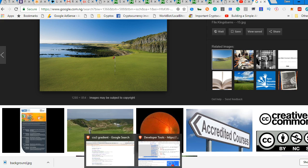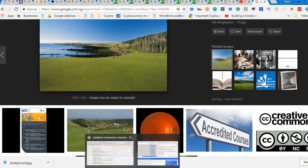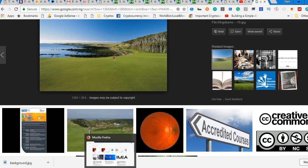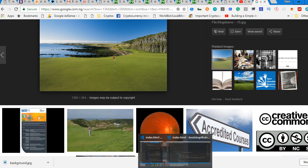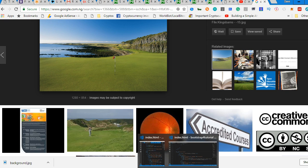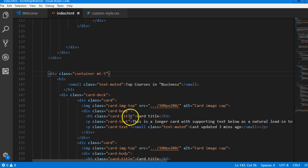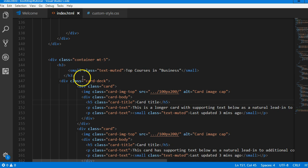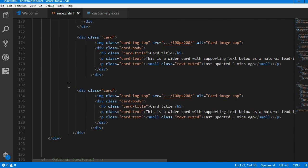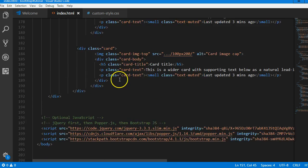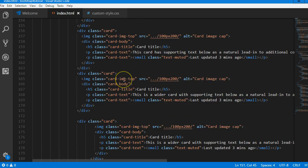All right, so we're gonna do that here. We come to the container.